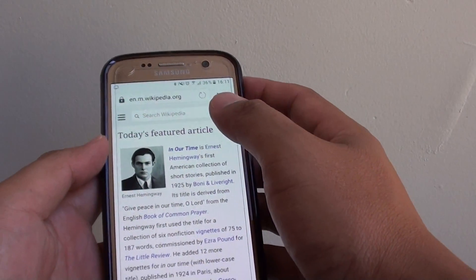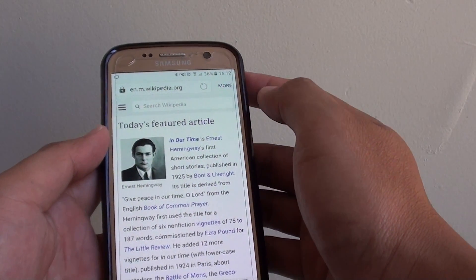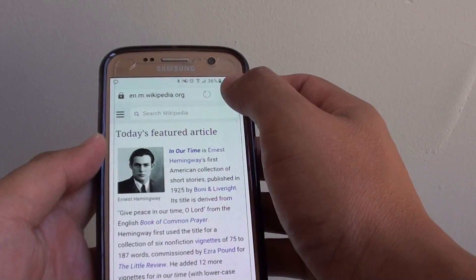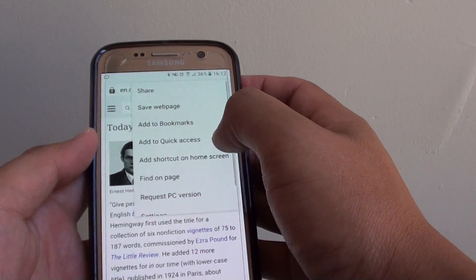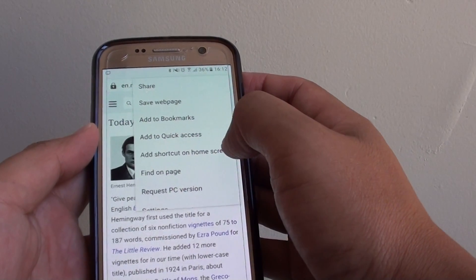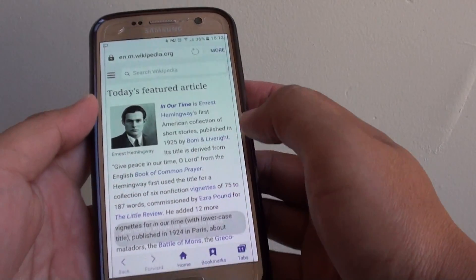From here, go to the page that you want to create the shortcut and tap on the more button, then tap on add shortcut on home screen.